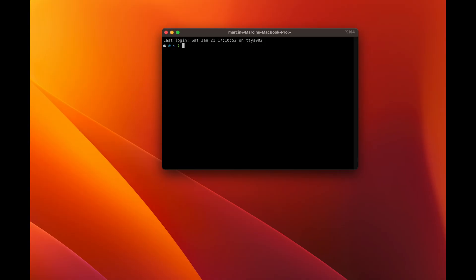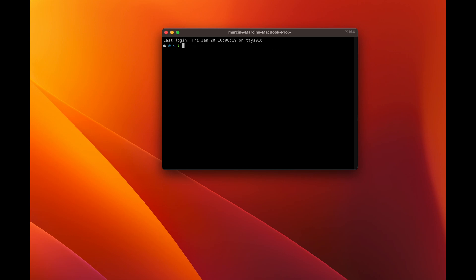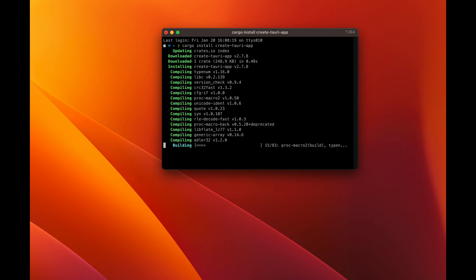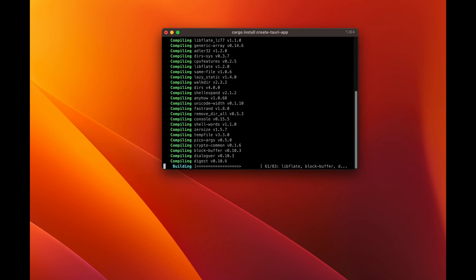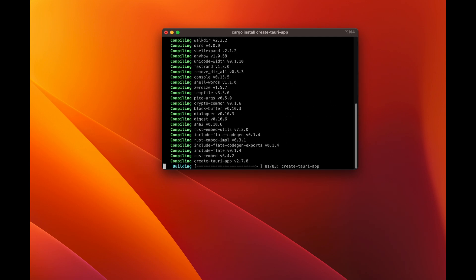So let's start with updating Rust. This is done by running Rustup update. So this basically allows us to make sure that everything is up to date and fresh. Again, now what we have to do is just run Cargo install create Tauri app. As previously, it's nice to have it fairly fresh. If something breaks, usually you just can rerun this single command and everything will be up and running.